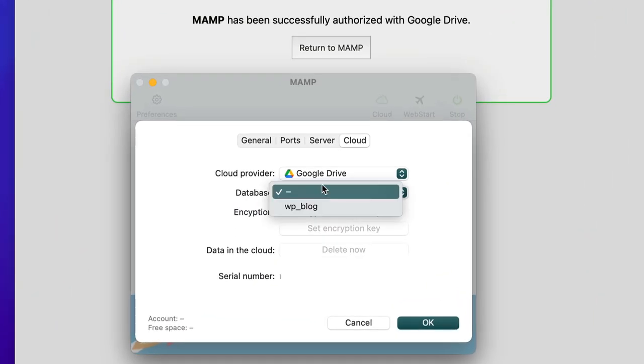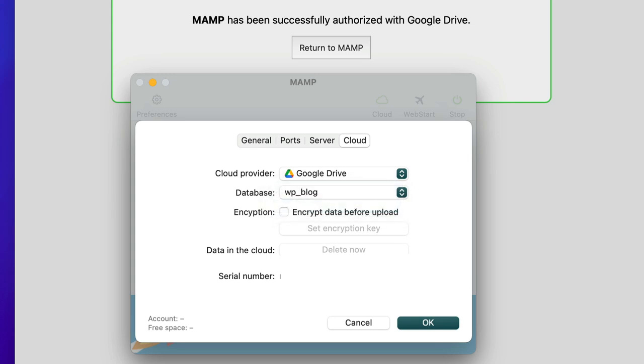Now I'll select the database, which in my case is WPblog. I'm not going to use encryption at the moment and confirm the whole thing.